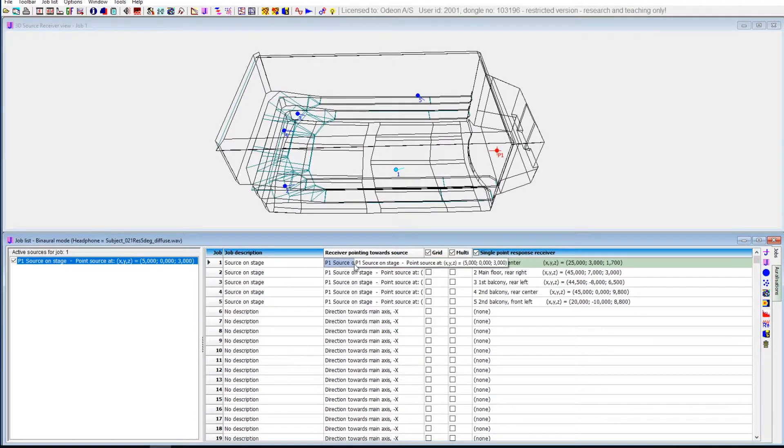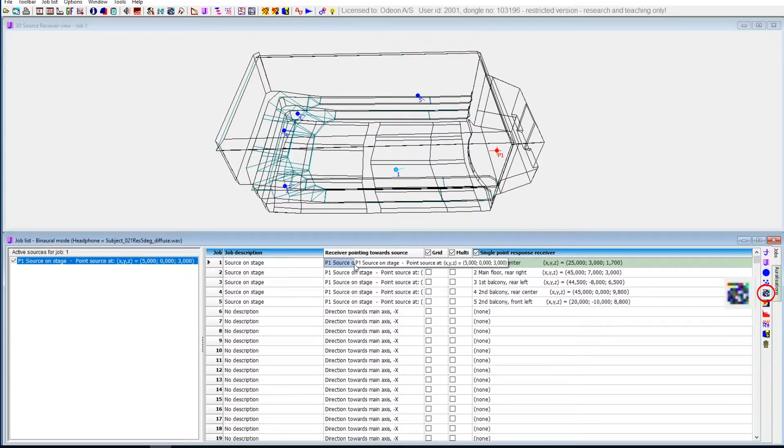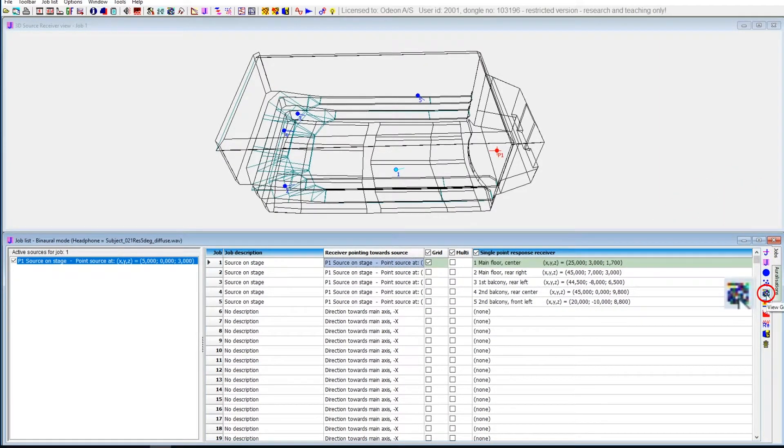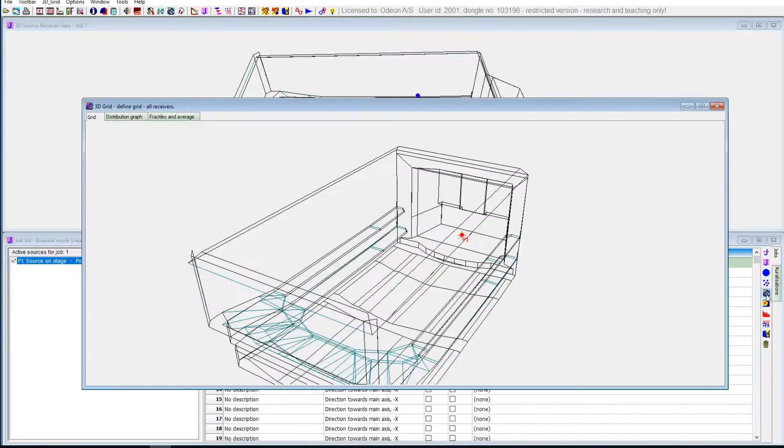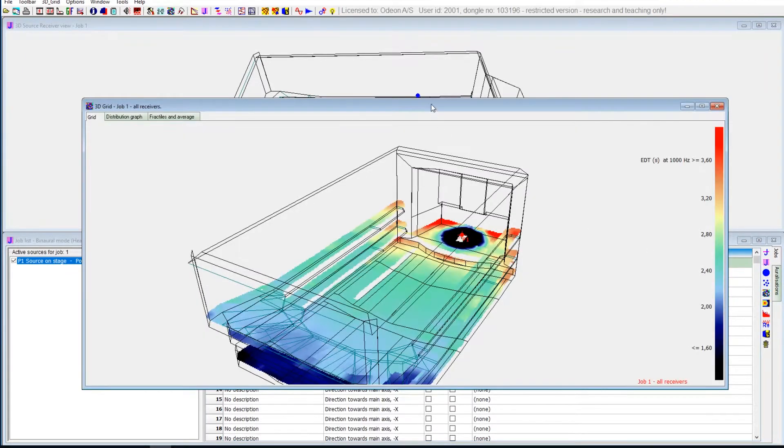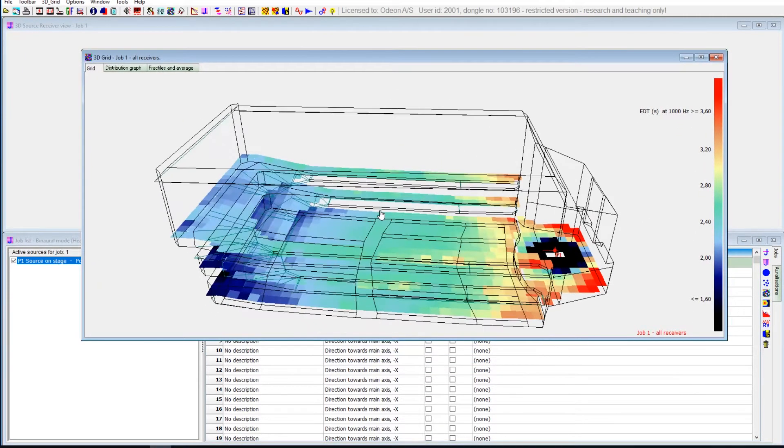Then when you have calculated, up here you'd press here view grid response. And your grids are displayed.